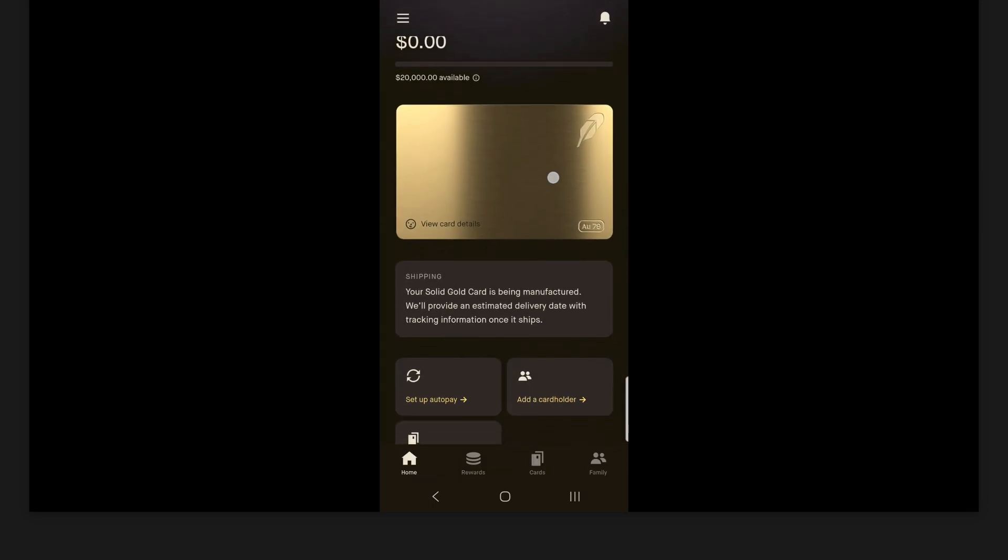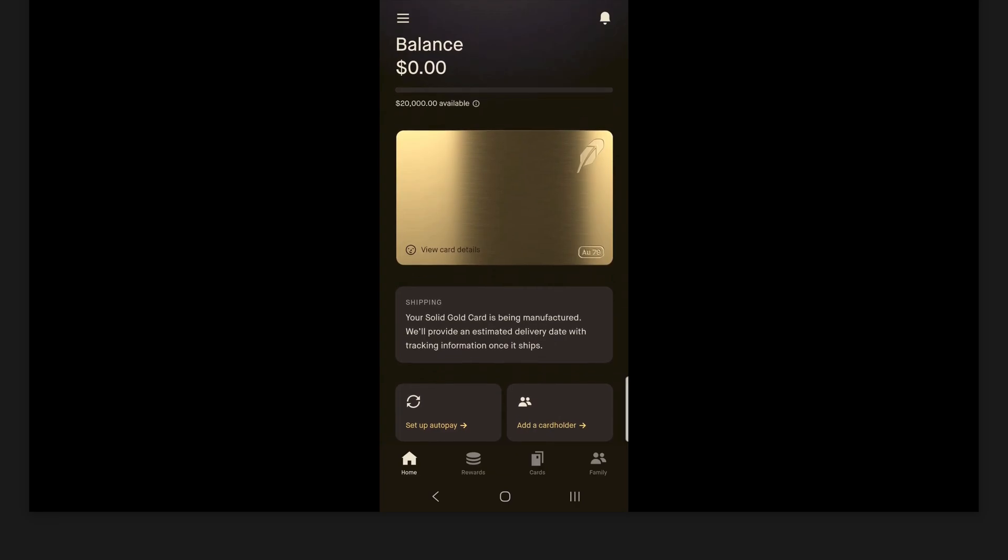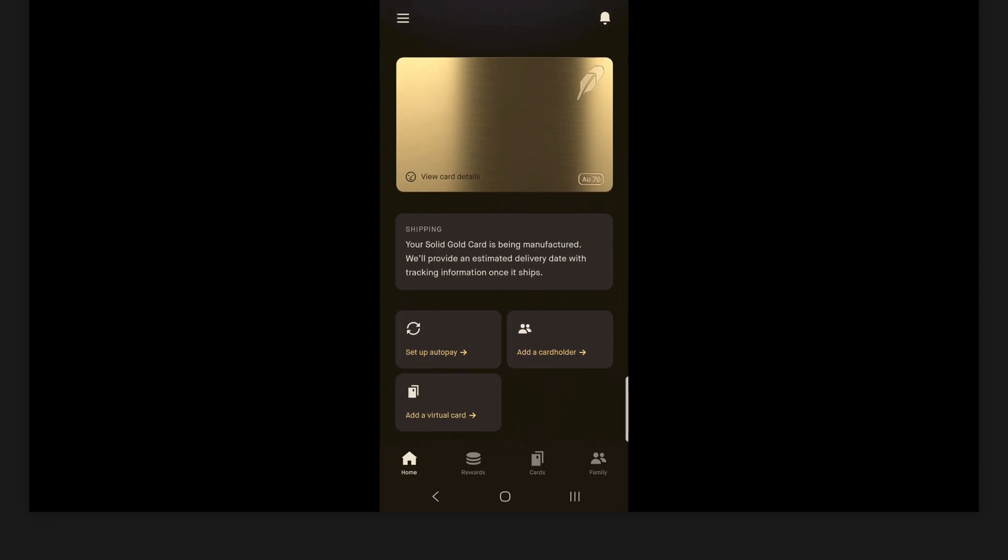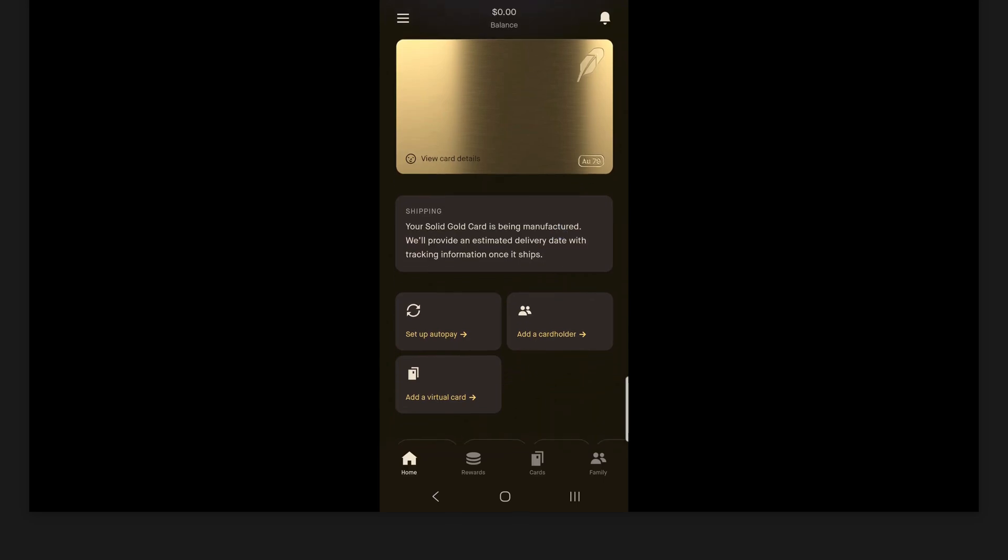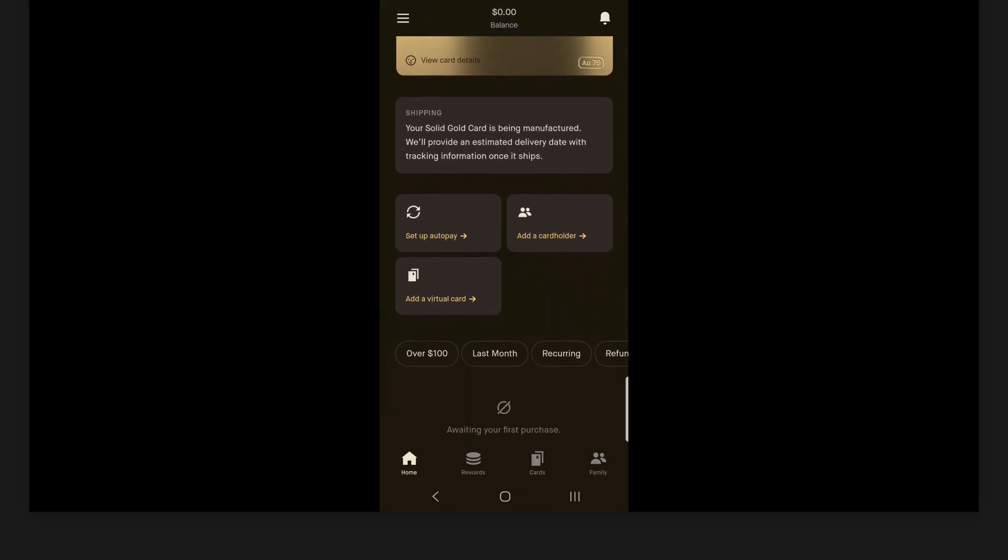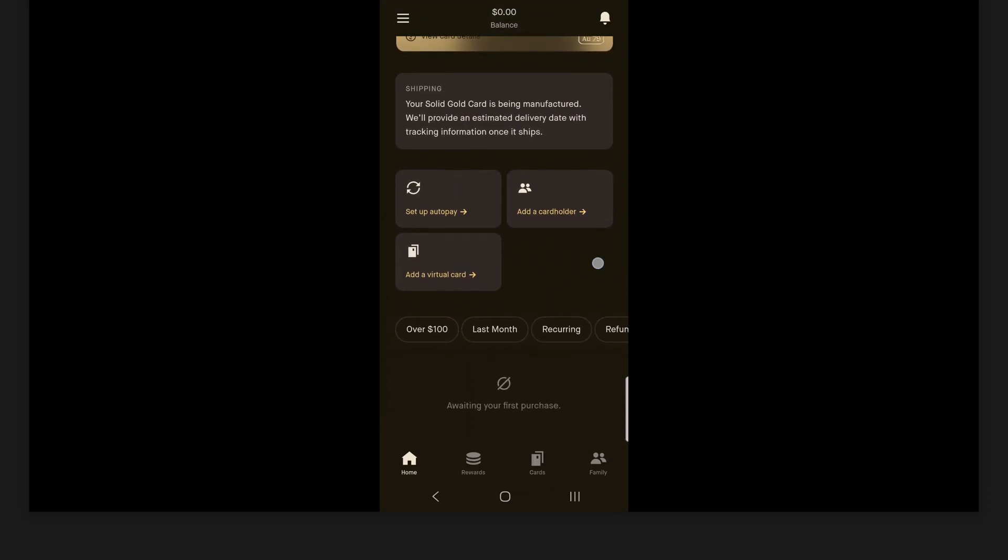Now let's go ahead and dismiss this. Now right in the middle here, you actually can see the Robinhood gold card. And at the bottom left, there is this view card details that you can click. And so here you can see the details for your physical cards, your credit card number, your expiration date, all of those things. I won't be clicking into that. But that's where you can find that information. Now for me, I also see this message here, kind of in the middle here, where it says my solid gold card is being manufactured, and that I'll get an estimated delivery date with tracking information once it ships. So once I get my physical card, that message should go away.